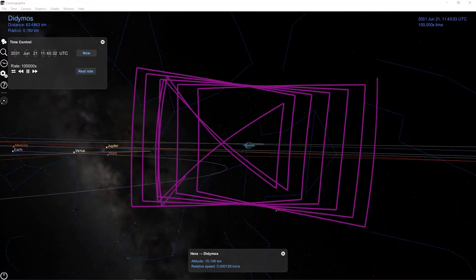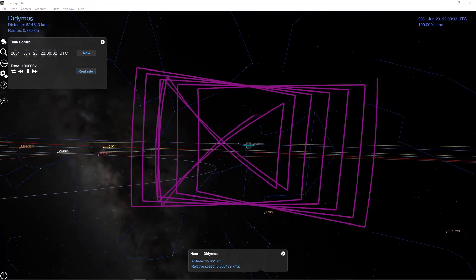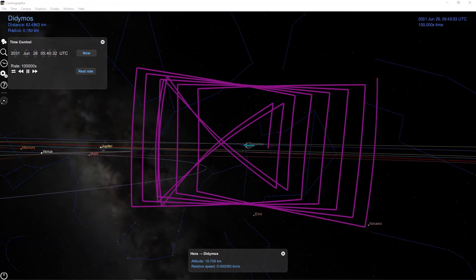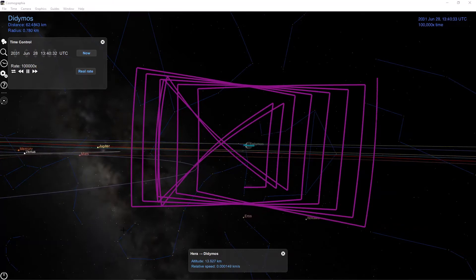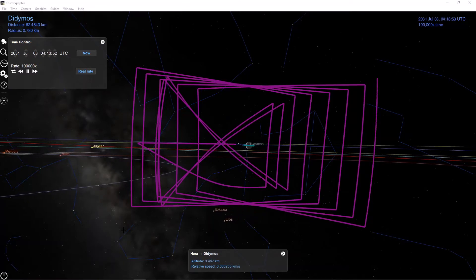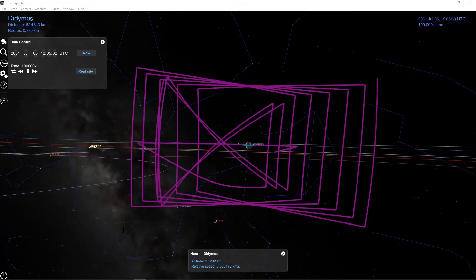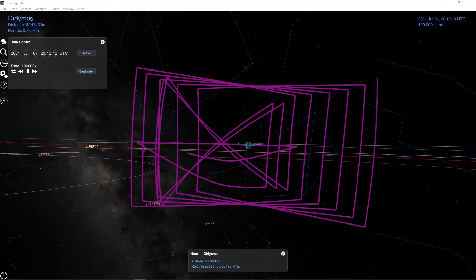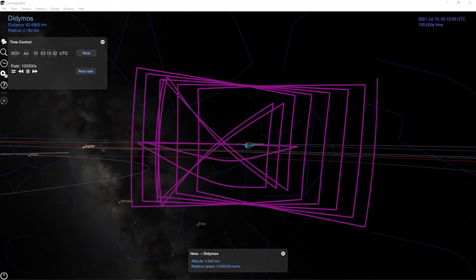We can see this in the box at the bottom here that shows Hera's altitude above the main body, Didymos, and its relative speed, which in this case is roughly 14 to 15 centimeters per second. This is as compared to Earth, where the relative speed of satellites is on the order of kilometers per second.